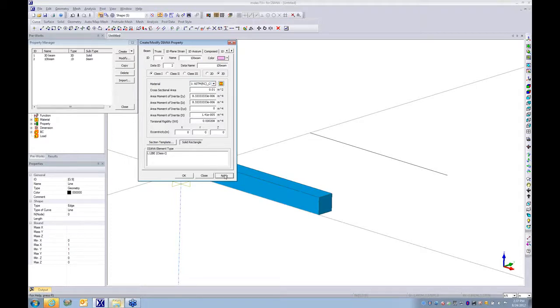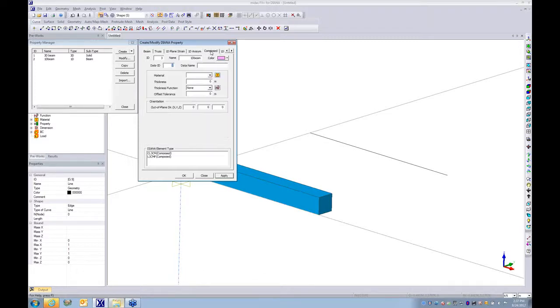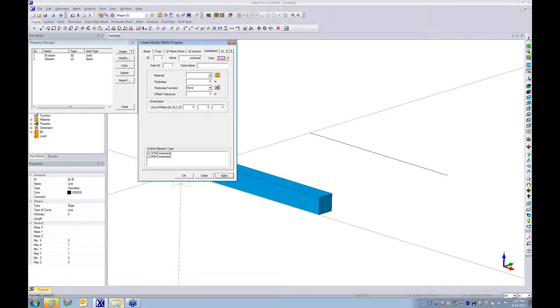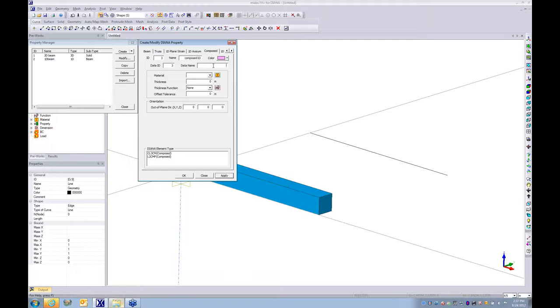The next property that we're going to introduce into the model will be a compose line. Under the tab here, you only need to go and change the name to compose 1D. Make sure the data ID is matching with the ID, so if later you want to modify something it will be affected to the right property.